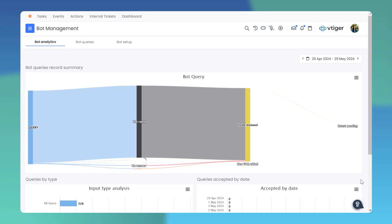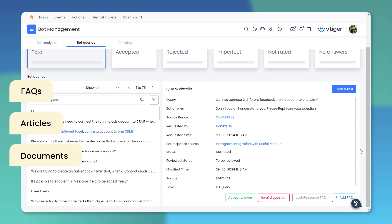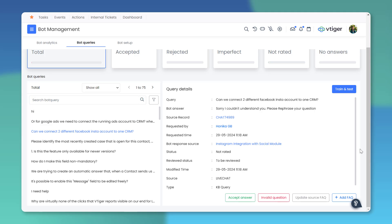Now let's see how this looks in action. You can easily train your bot using existing FAQs, articles, or documents, and then test your queries to see how the bot responds.